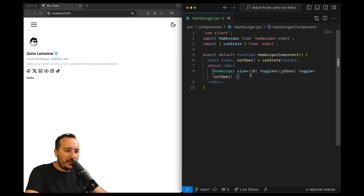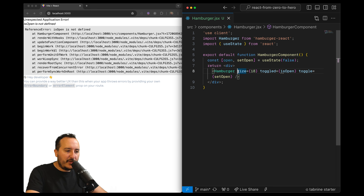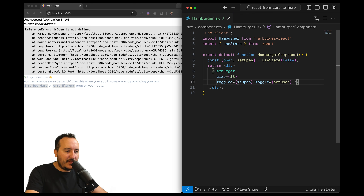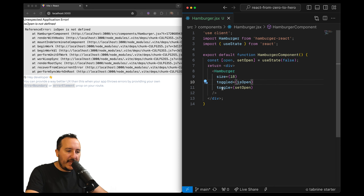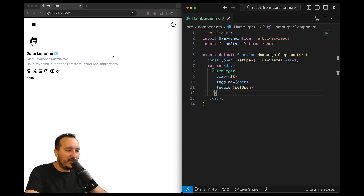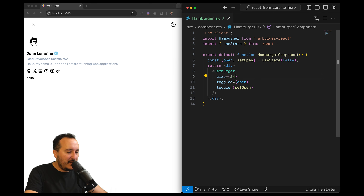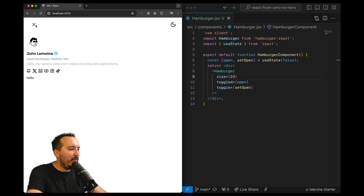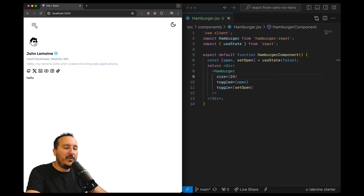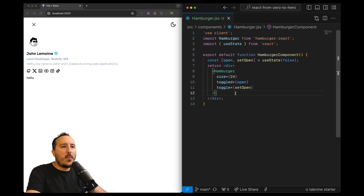With hamburger-react we've got the size prop available, and also two props: toggled and toggle. Toggle is the action, toggled is the state. Here I can use open instead of isOpen. The icon is a little small, but when we click we can see that we switch between a cross and the hamburger — basically showing whether it's open or not.